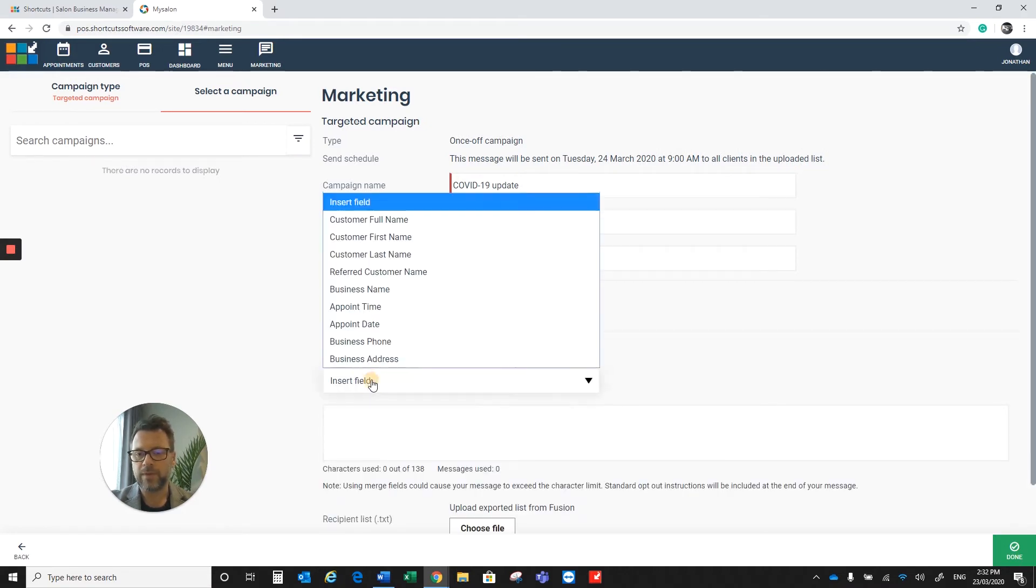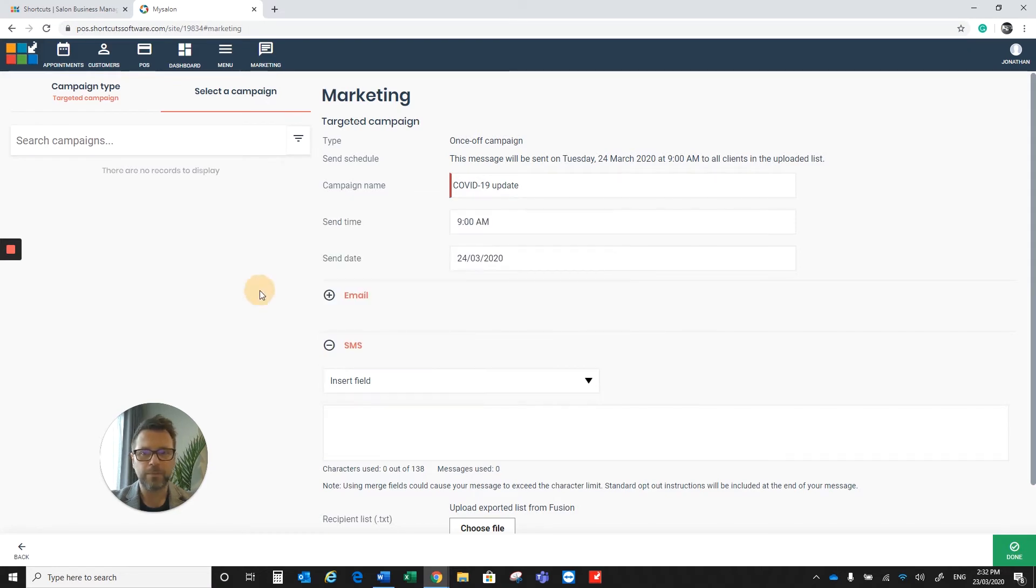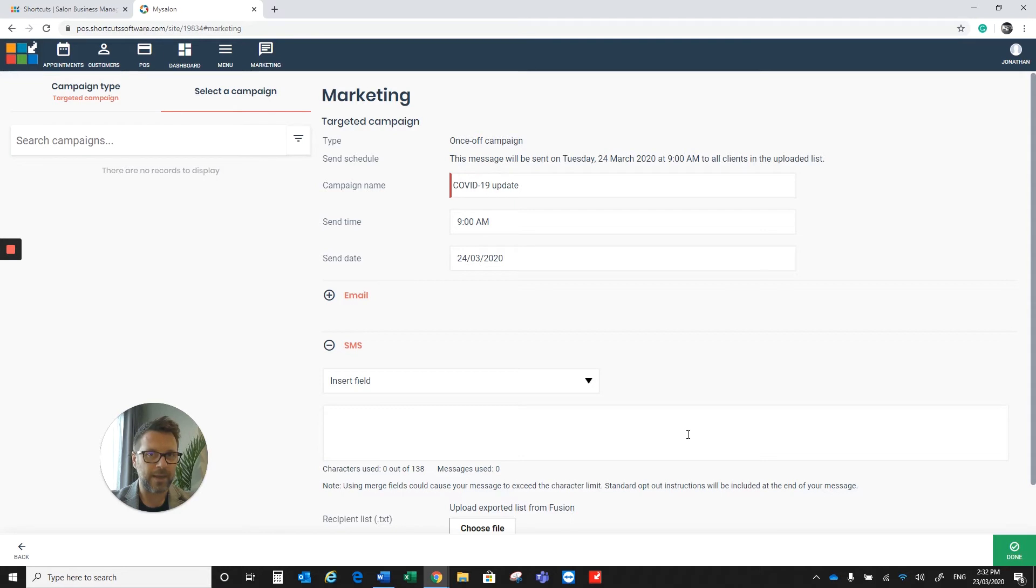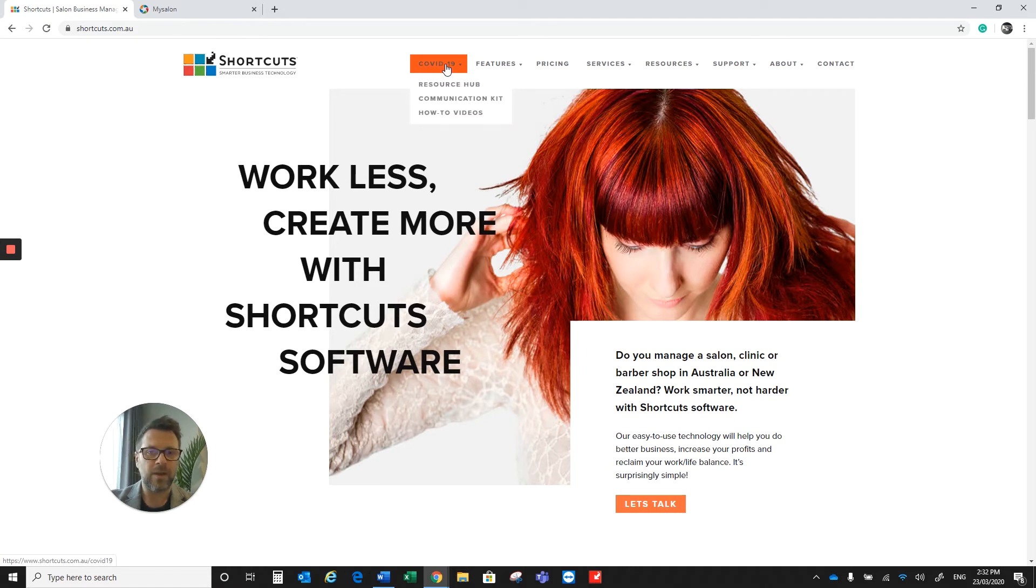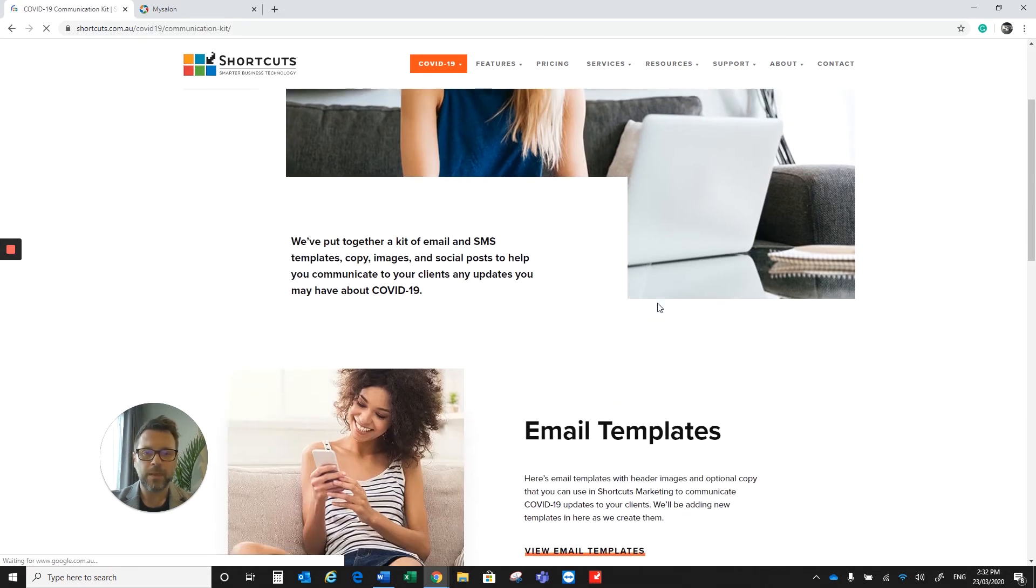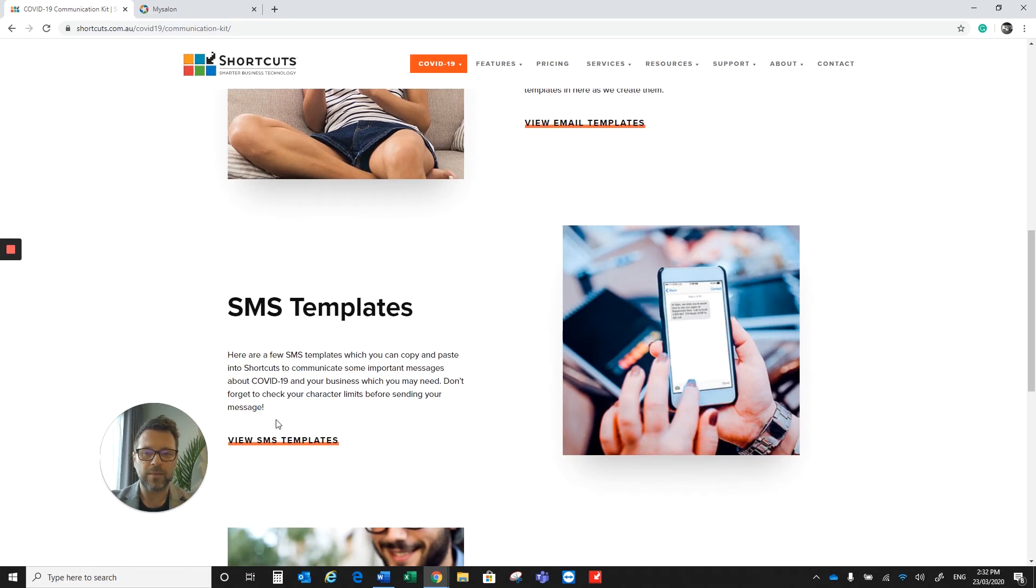You do have the option here to put in a field if you wish. And if you need some ideas on what to put in as text, please head over to the COVID-19 section of our website and click on the Communication Hub.